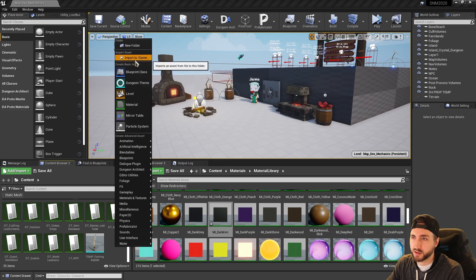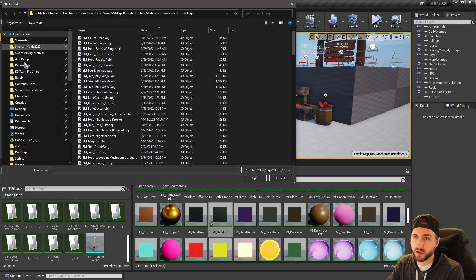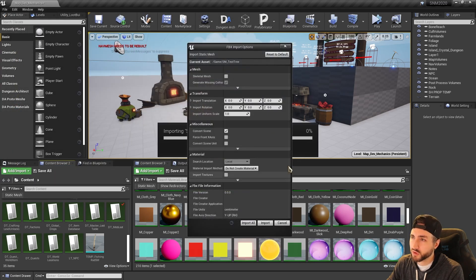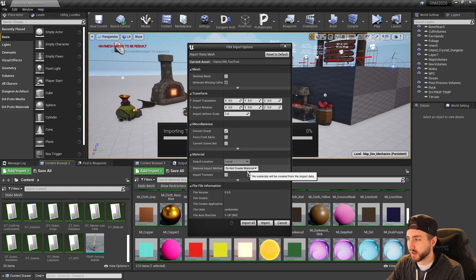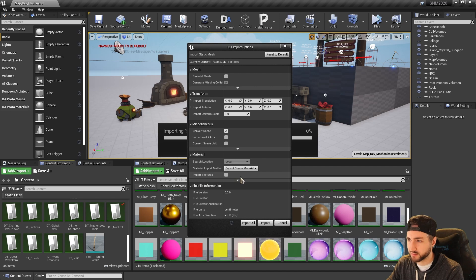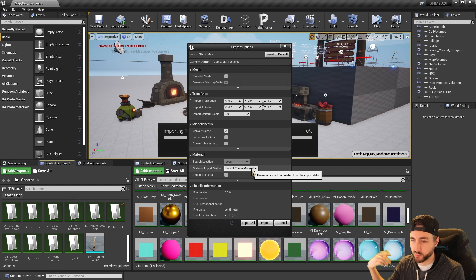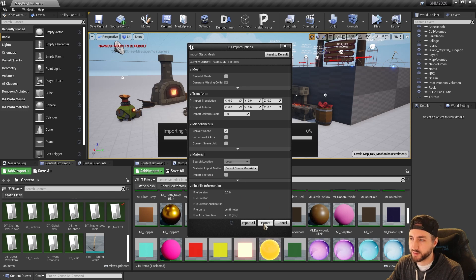Back in Unreal, we'll import the test tree from the desktop. Under import settings, most things are default, but under Materials I set it to Do Not Create New Materials because I have my own materials I want to apply. I also turn off Import Textures because I don't want any texture files imported. If you leave it as Create Materials it'll create white materials for you, but I prefer to handle that manually.